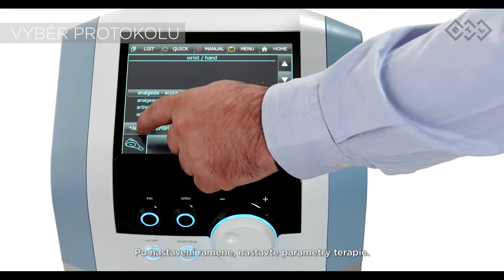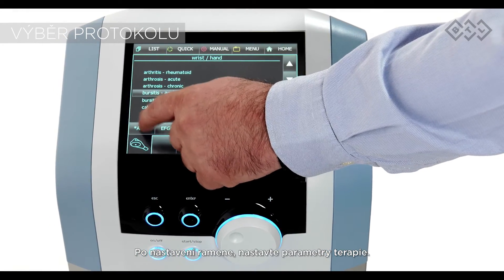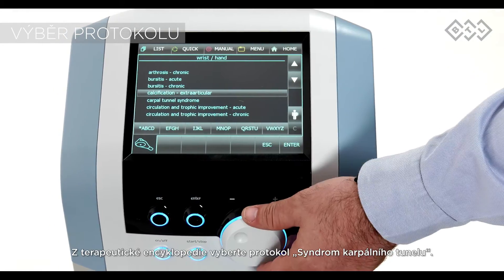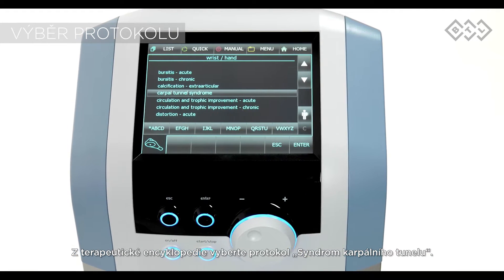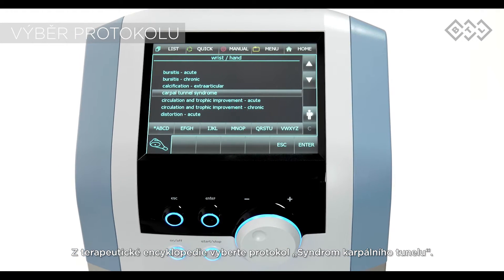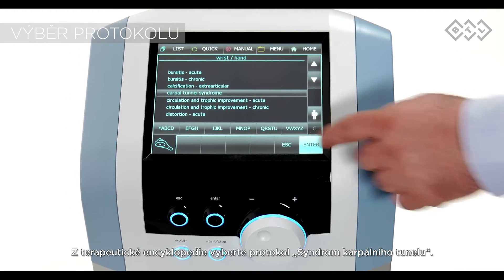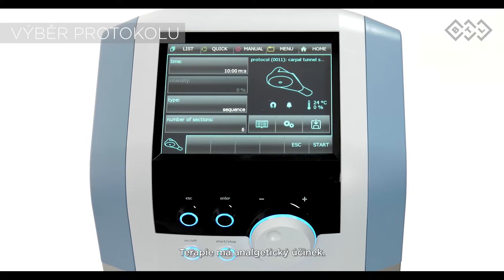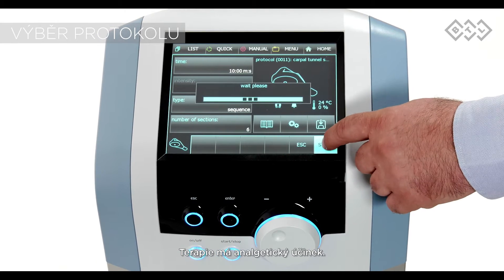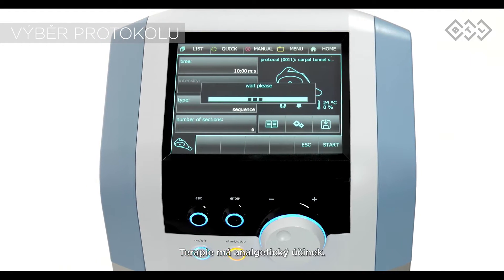After locking the arm, set the parameters. Select the carpal tunnel syndrome preset protocol from the device encyclopedia. This protocol suppresses pain in the area.